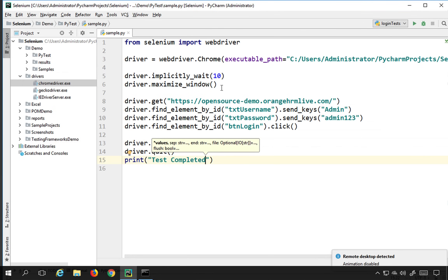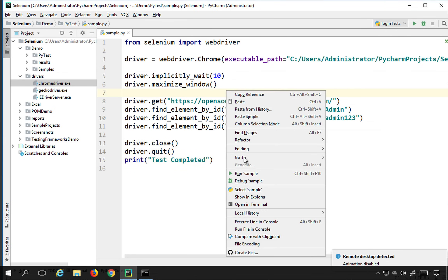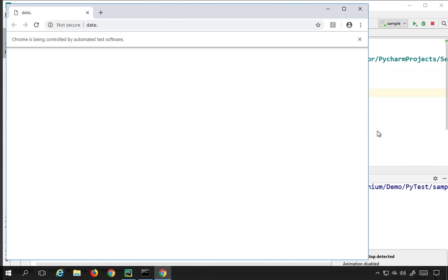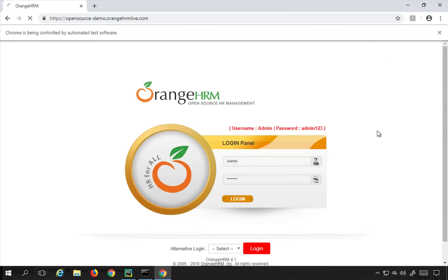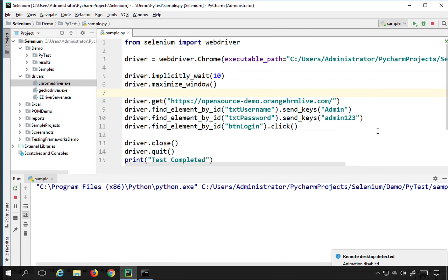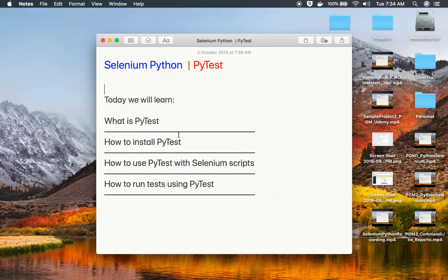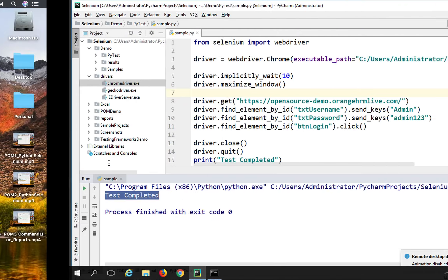I'll right-click and run this to see if it runs properly. It opens the Chrome browser, maximizes the window, does the login, and yes — the test completed and everything is okay. Now we will see how we can convert this into a pytest, using pytest with our Selenium scripts.